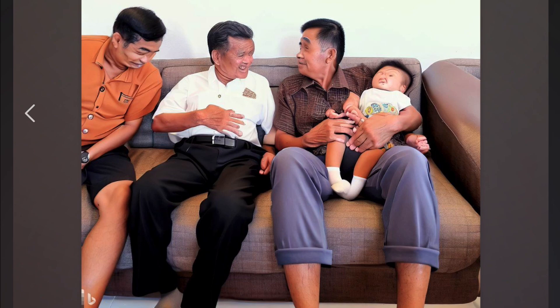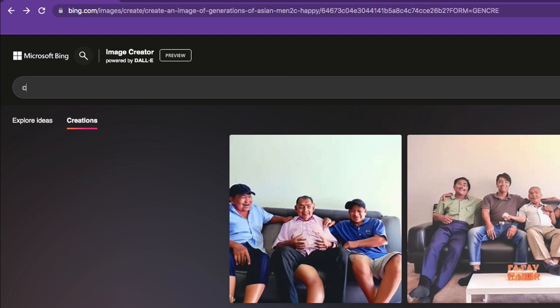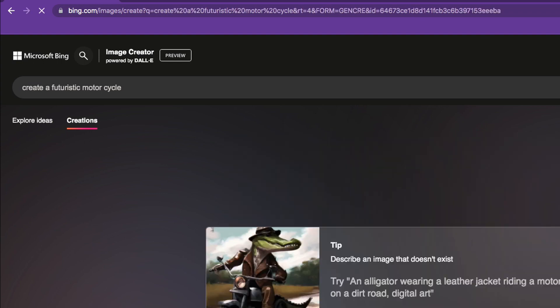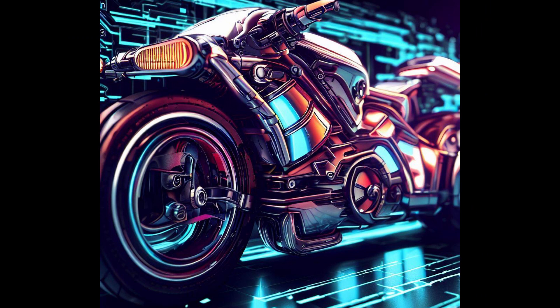Let me try something different — let me create a futuristic motorcycle. I'm sure when it deals with objects it will do a better job. Check out this bike — yeah, that actually looks dope, that's actually good! Let's see the other bike. You see, that's another futuristic bike and it's actually looking good.